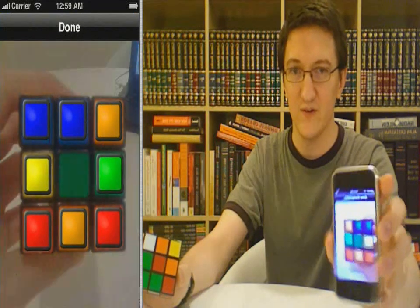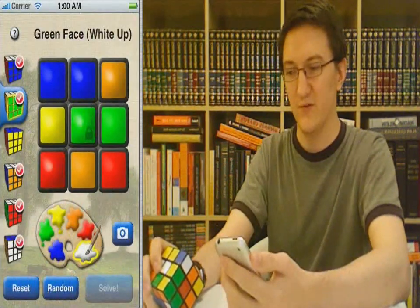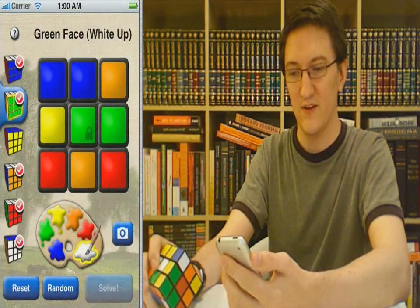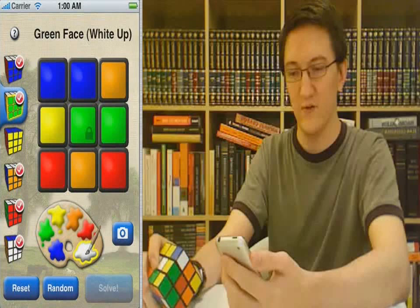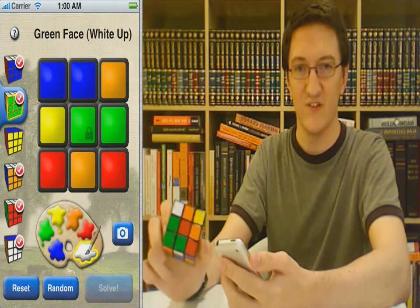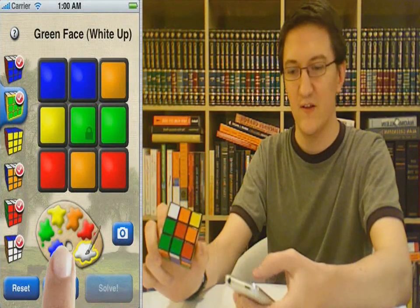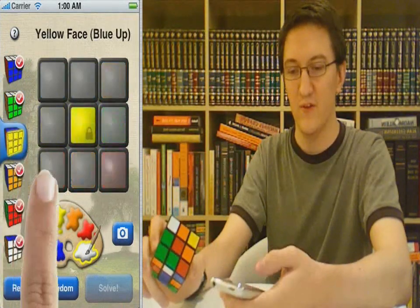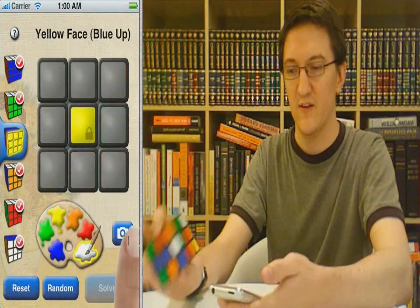Let's see if it works. We've got blue, yellow, red, orange, green. Looks good. Let's do it again with the yellow face.